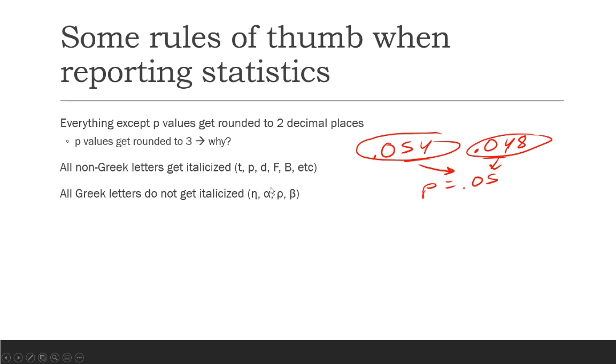Now the rule of thumb is that all non-Greek letters should get italicized. So your t, your p, the d, the f, the b, etc., when you start reporting those other ones in more complex stats. And then all Greek letters do not get italicized. This includes eta, alpha, rho, beta, etc. So I hope you learned something.